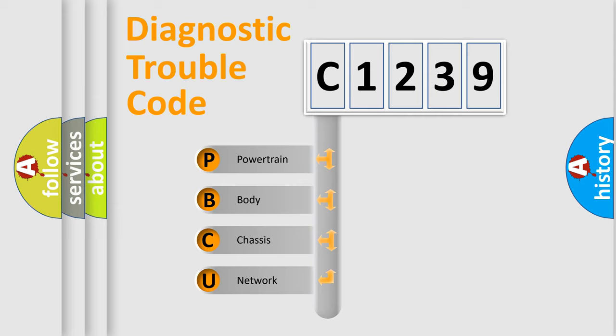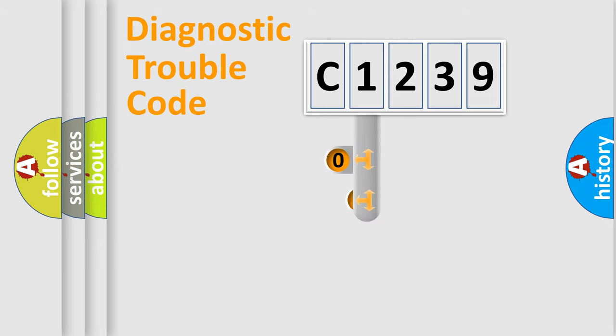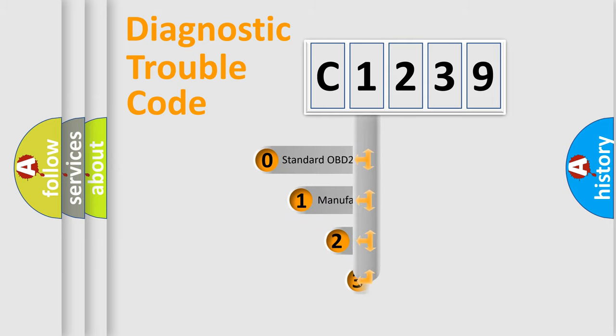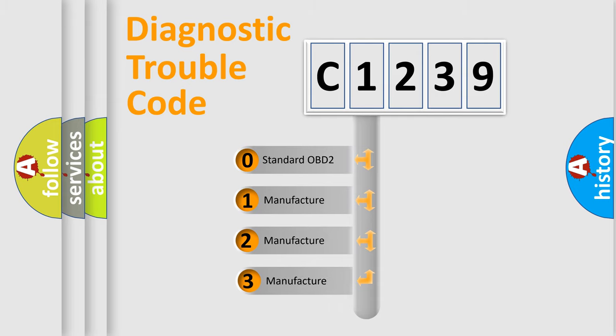We divide the electric system of automobile into the four basic units: Powertrain, Body, Chassis, Network. This distribution is defined in the first character code.